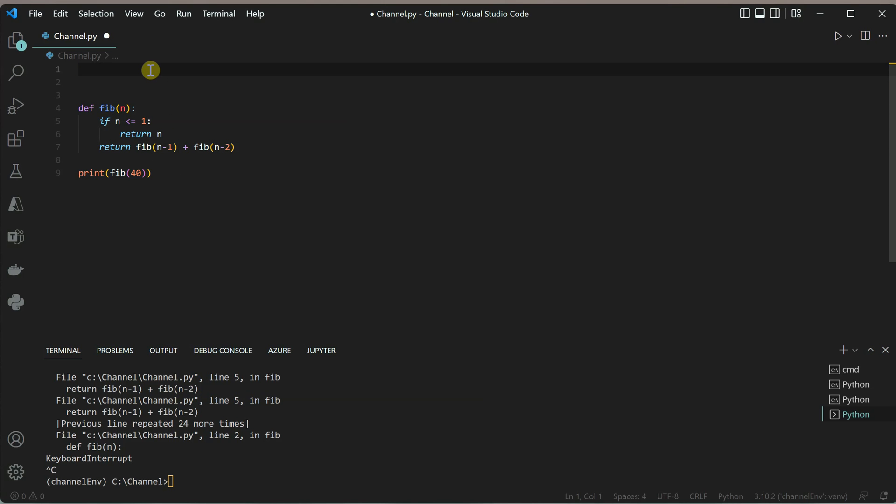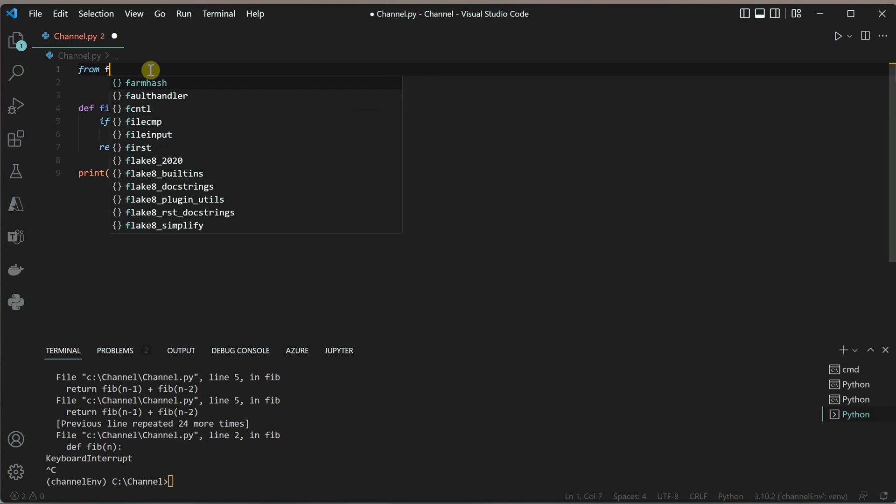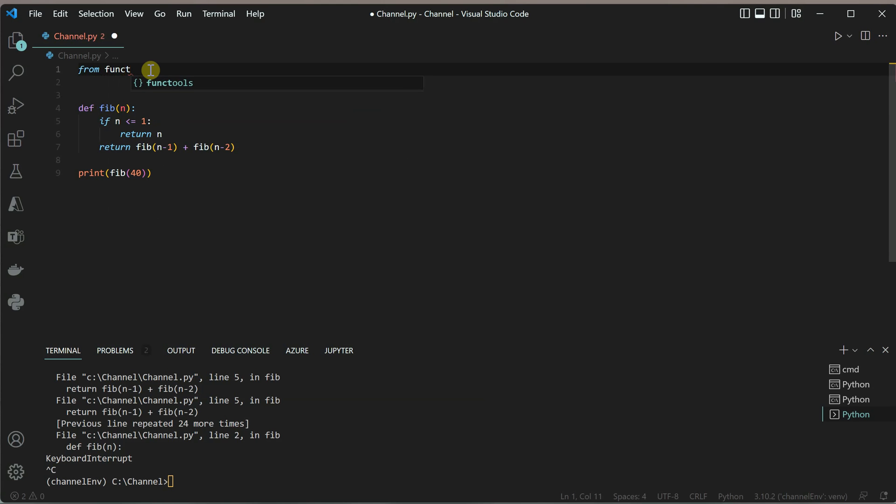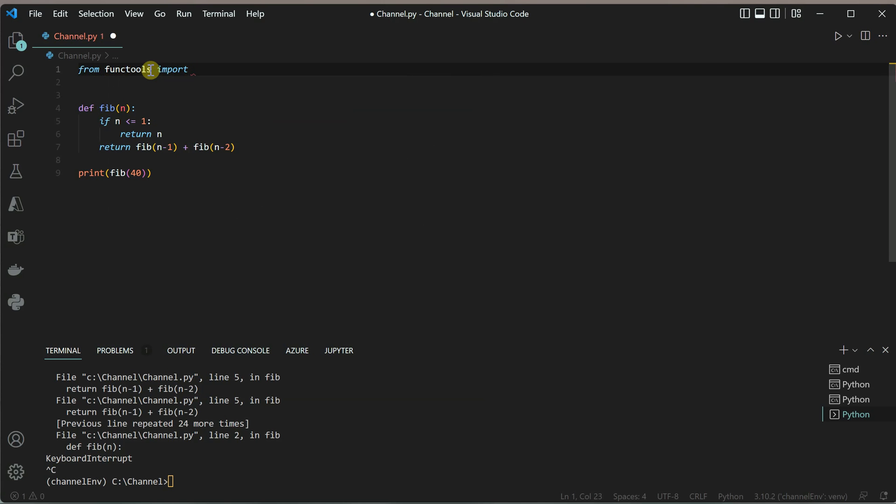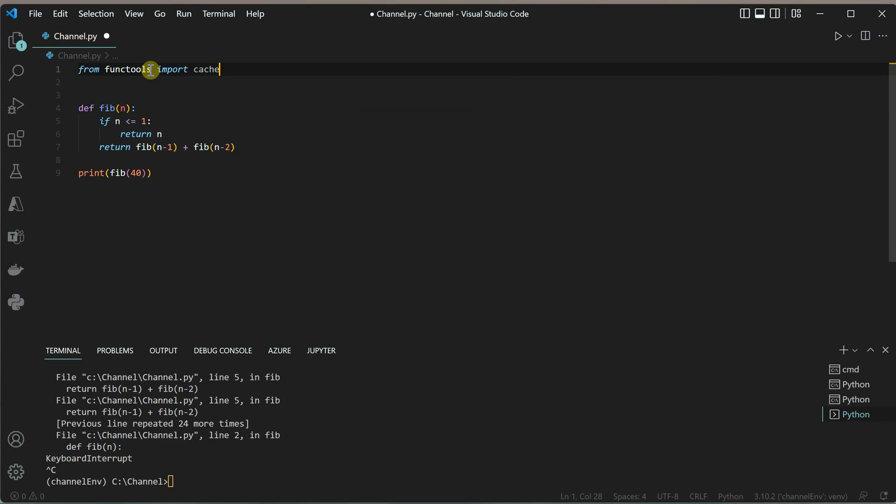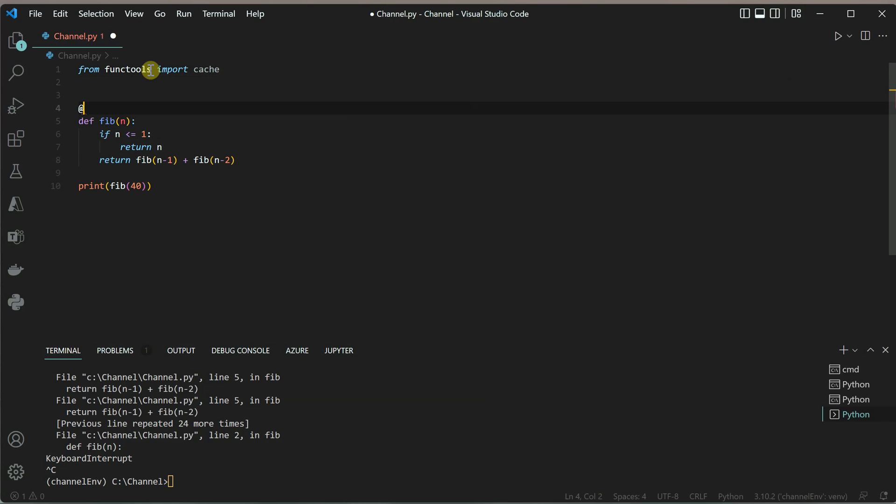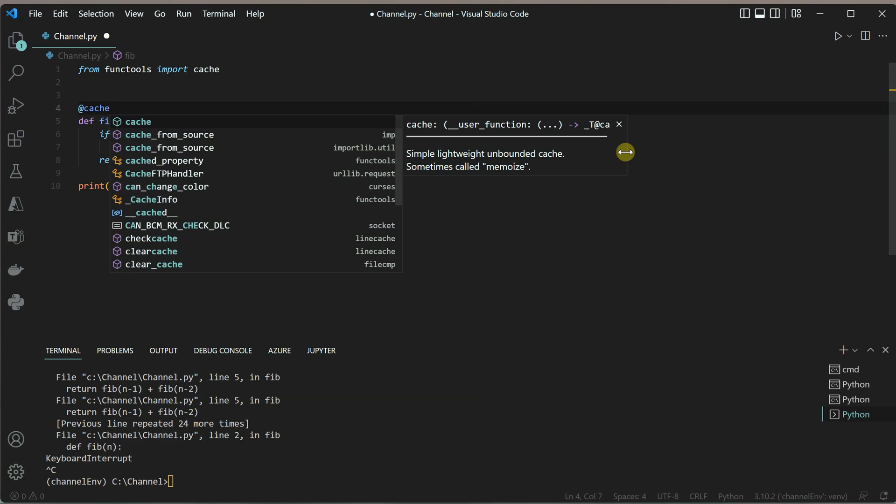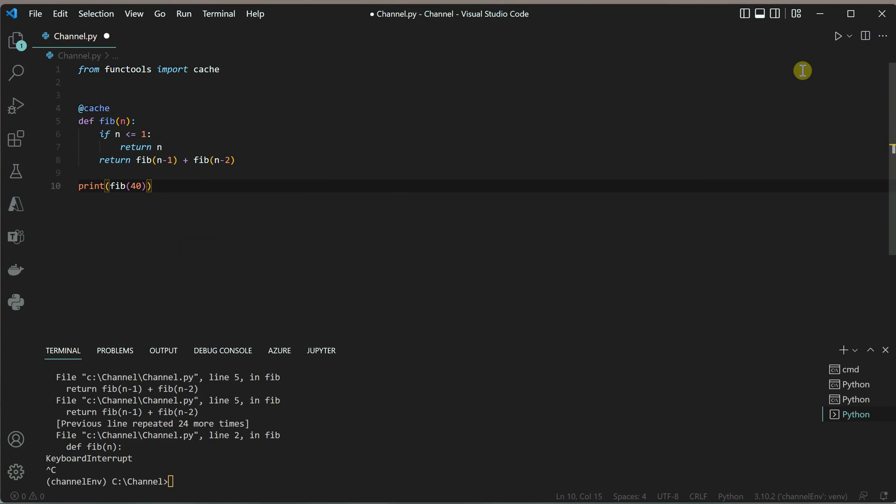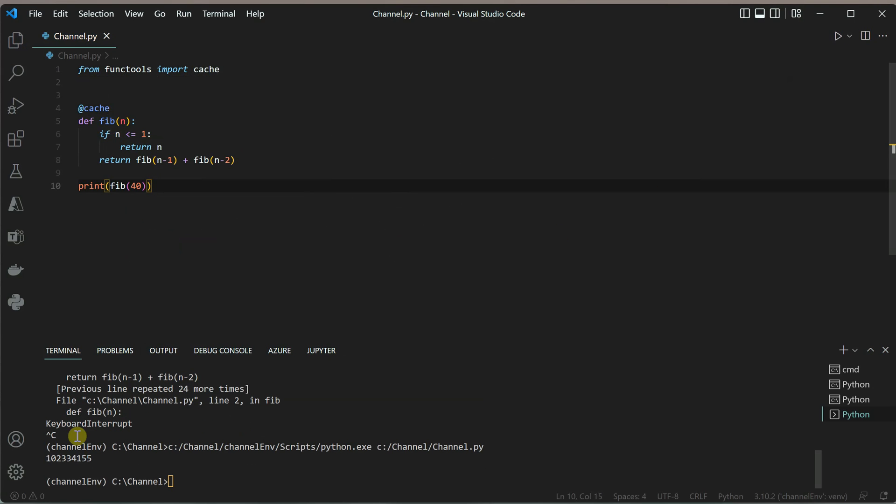This is one of my most favorite decorators, which is quite useful, and I'm sure you'll find it very useful too. Let's use it: from functools import cache. The second change we need to do is decorate our function with cache.